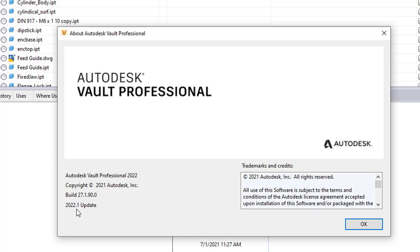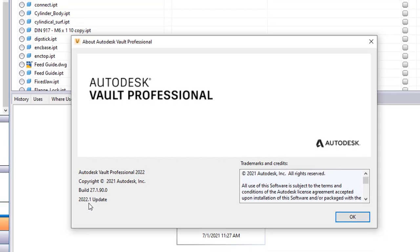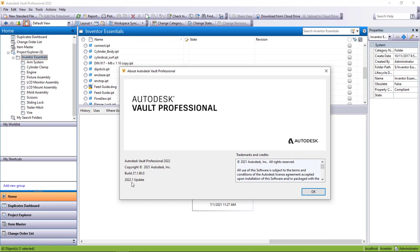Now you have to do this on the client and on the server side to make sure Vault's working right. You want to make sure your client and your server are on the same service pack level. So if you want to do this and you haven't done the update yet, you'll have to update both sides.